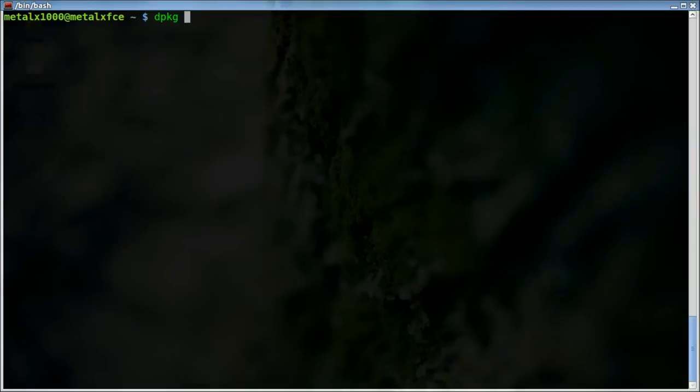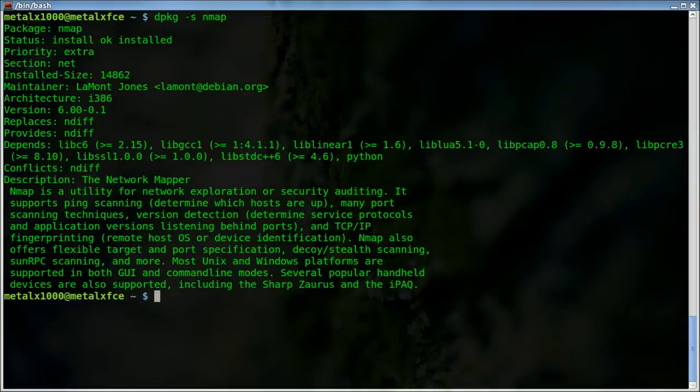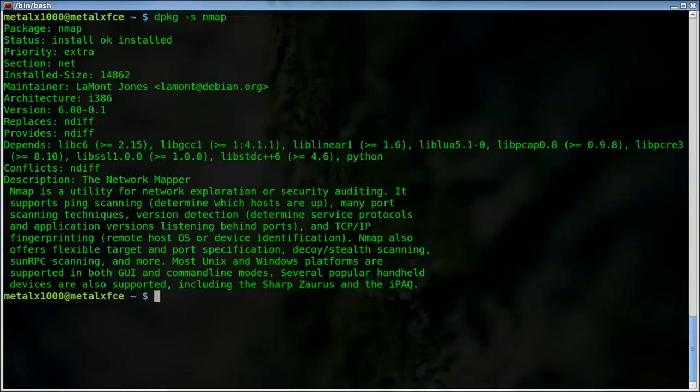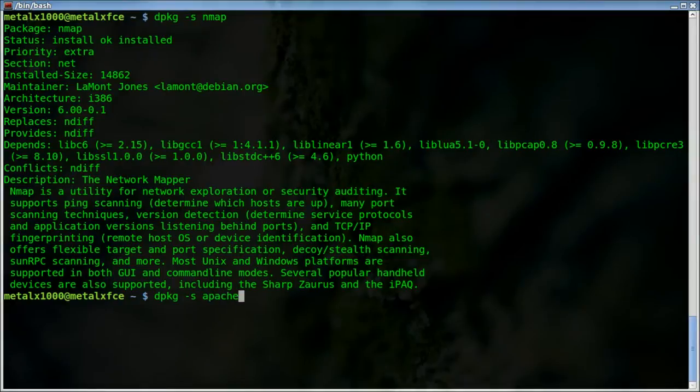But you can also check things. So I can say '-s', and I can say something like nmap. If I hit enter there, it gives me the information about nmap - the current version that's installed. We can also do something like Apache. Now you've got to give it the package name. So here I'm searching Apache, which I do have installed. But if I hit enter, you can see it gets an error - it's not installed.